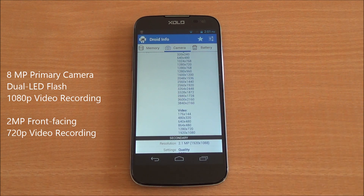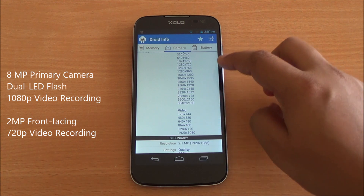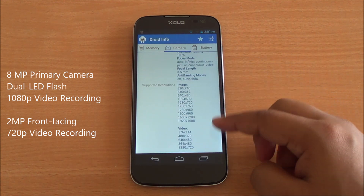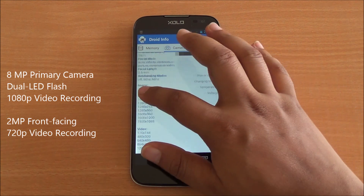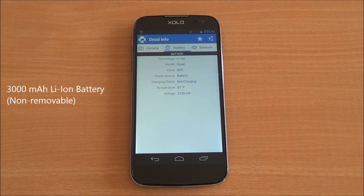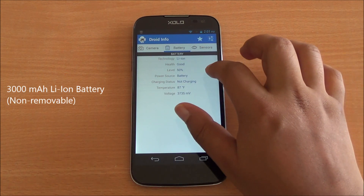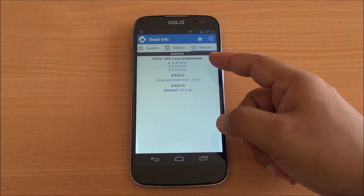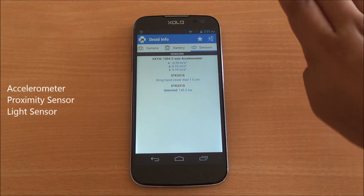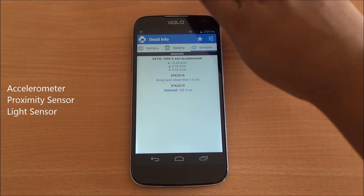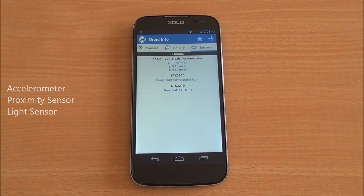You have an 8 megapixel primary camera with autofocus and dual LED flash, capable of recording 1080p video. You also have a 2 megapixel front-facing camera capable of 720p video capture. In terms of battery, you have a 3000 mAh lithium-ion battery which is non-removable. The accelerometer, proximity sensor, and light sensor are all working perfectly fine.